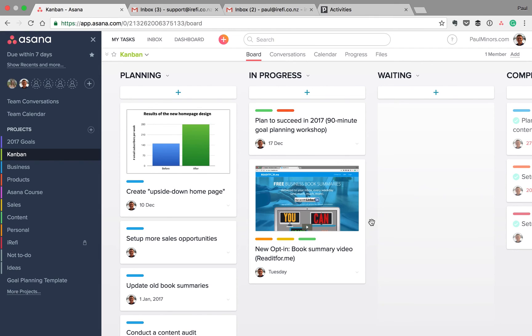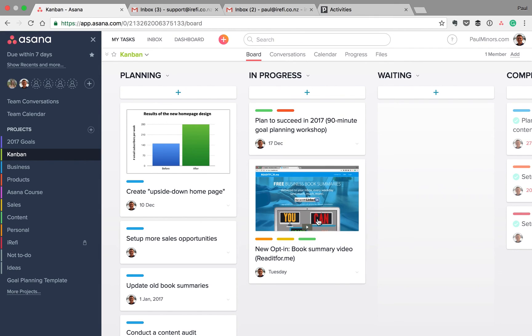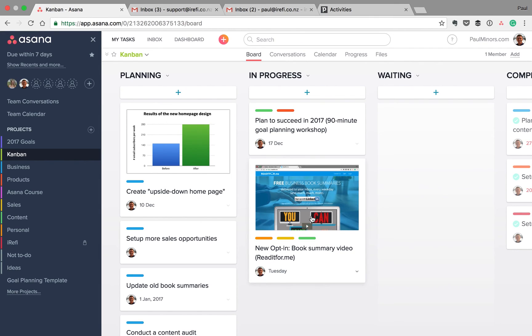So there you have it. That's a very basic approach to how I'm using the new Asana boards. Like I said, if you have any recommended tips, I would love to hear them. Leave me a comment. And thanks very much for watching.